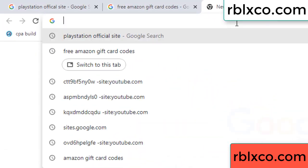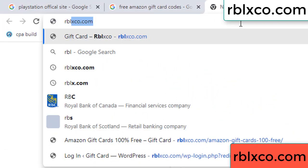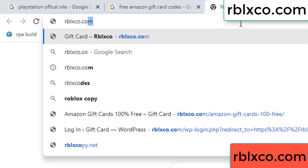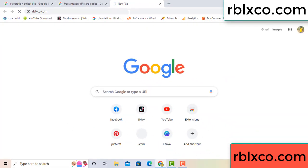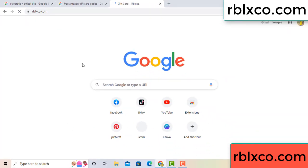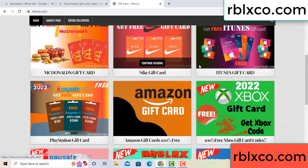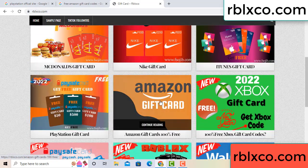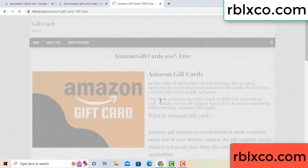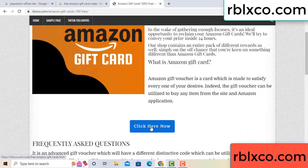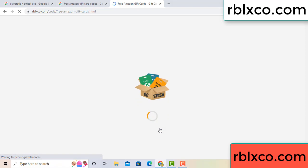Just a new website — Google search rblxco.com. This website, just Amazon gift card. Click Amazon gift card. Just 30 second wait, Amazon gift card.